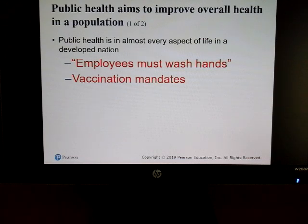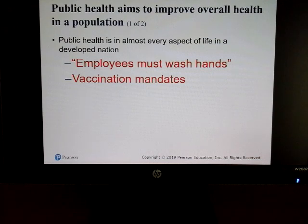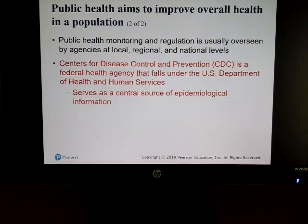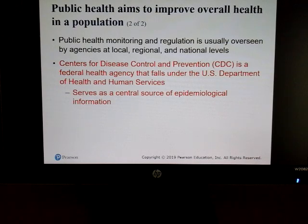In public health, one of the most important things is washing your hands — we're learning that the hard way, as not everybody washes their hands. Vaccinations have to be mandated so people are protecting themselves. The CDC serves as a central source of epidemiology information, and the World Health Organization's website also has a lot of really good information.